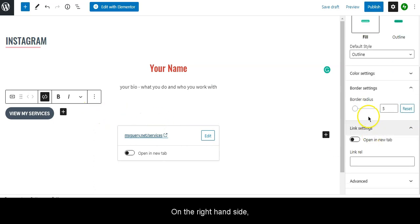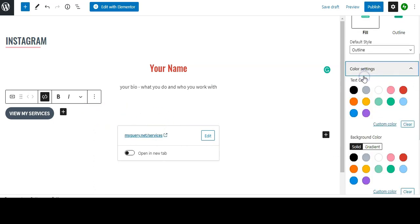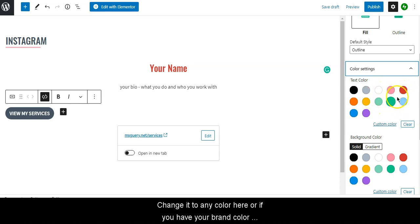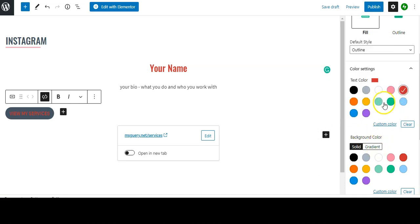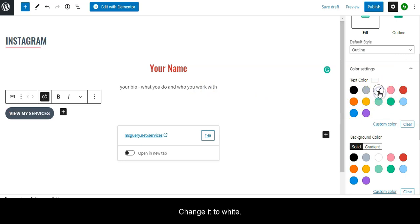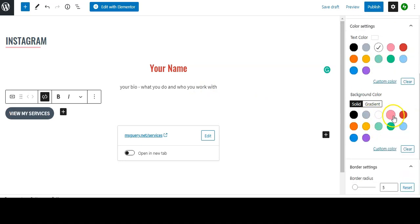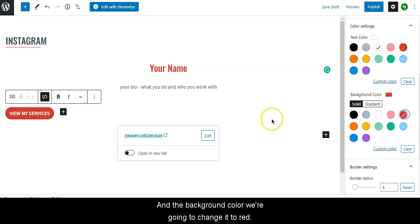On the right-hand side, go to Color Settings and change it to any color here, or if you have your brand color you can add the hex code. We'll change the text color to white and the background color to red.